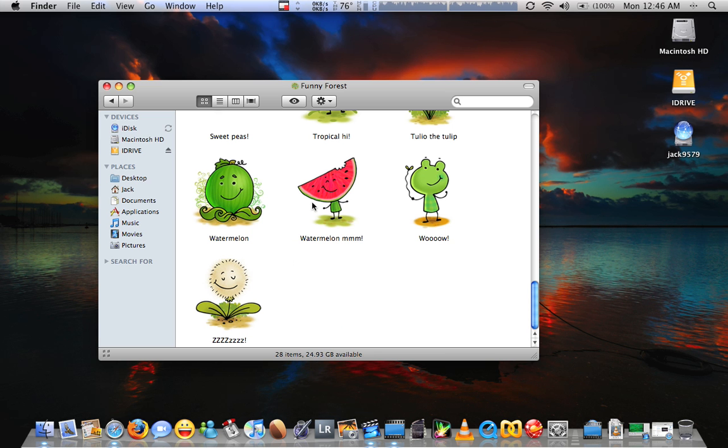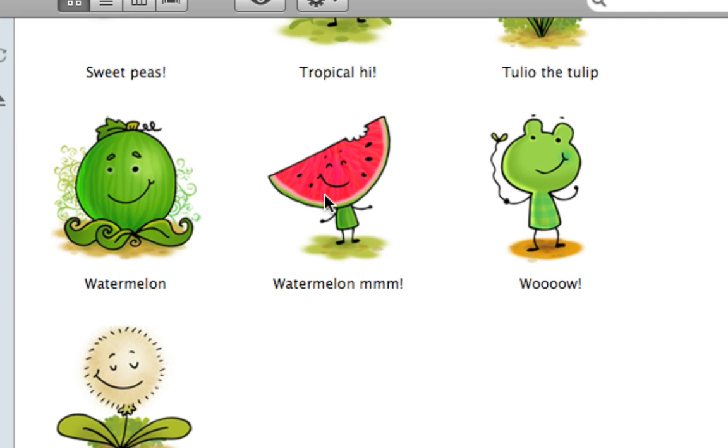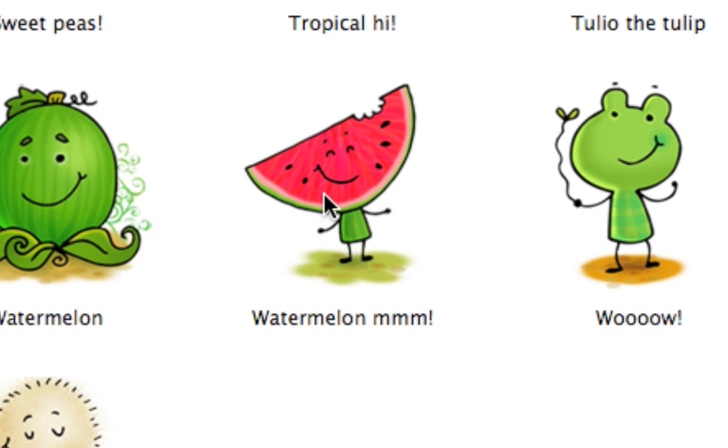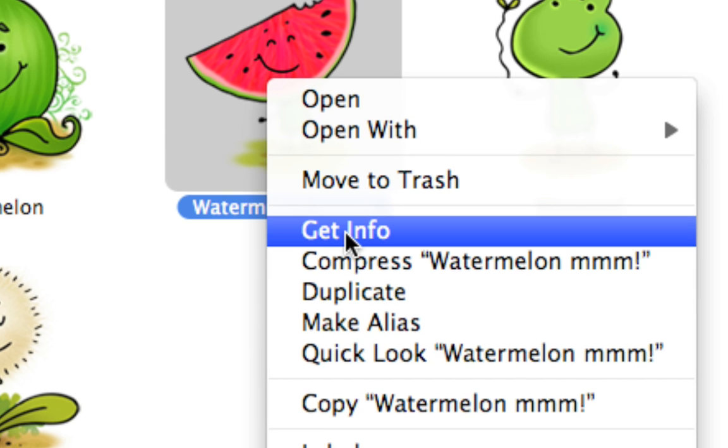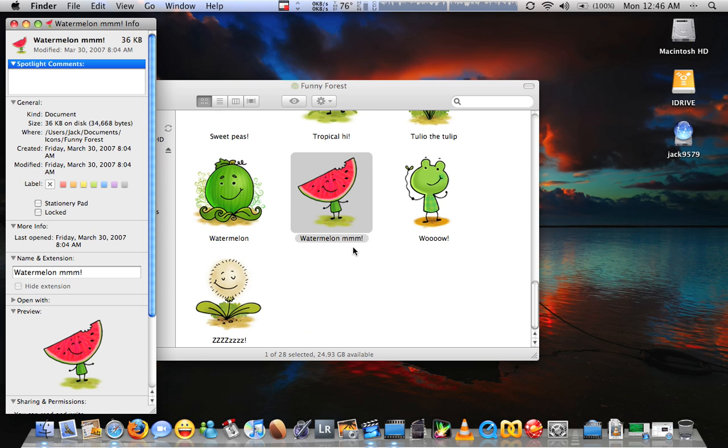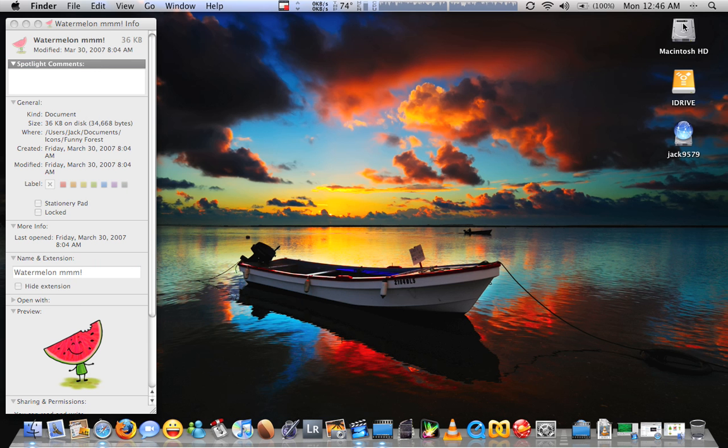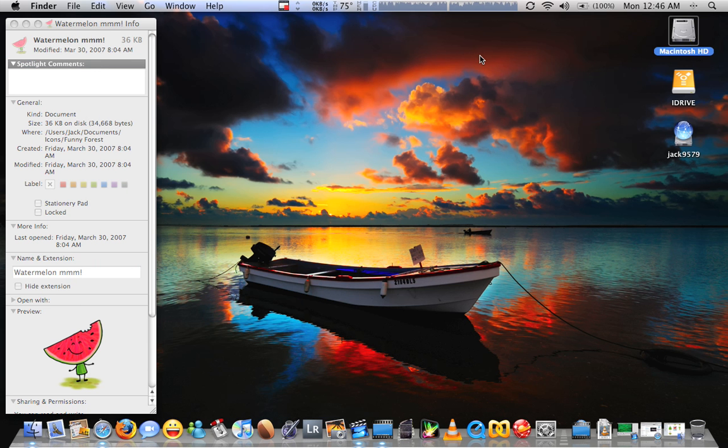Dang it, Bill. Bill. Bill. Can't you go in another room? This is getting kind of ridiculous, Bill. Okay. So right click on that sucker. Go to get info. Right click on the icon you want to change. Say get info.